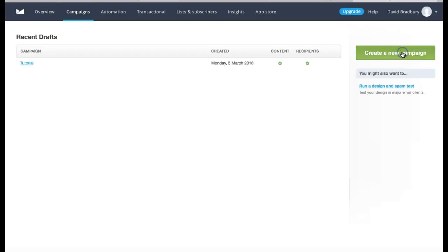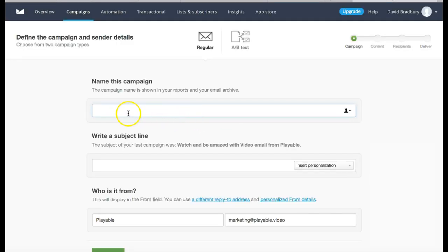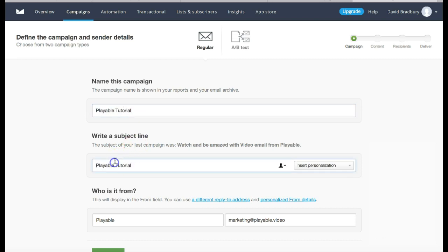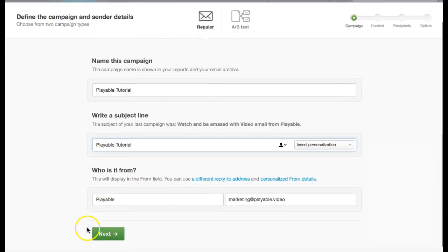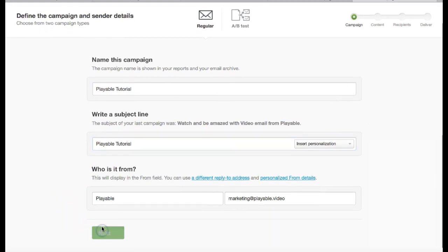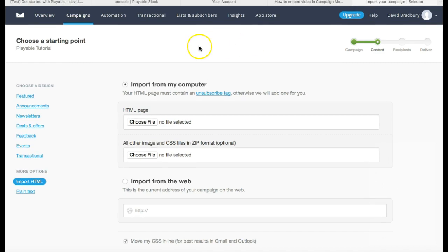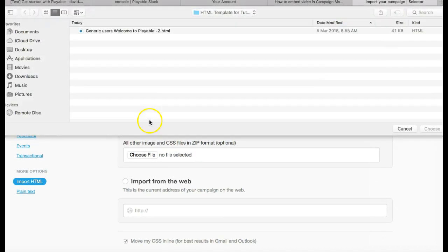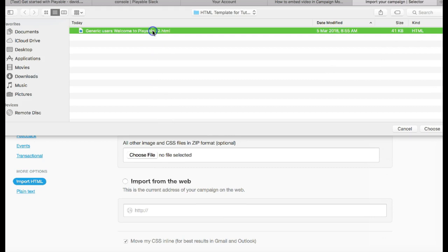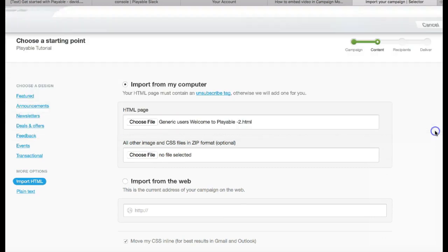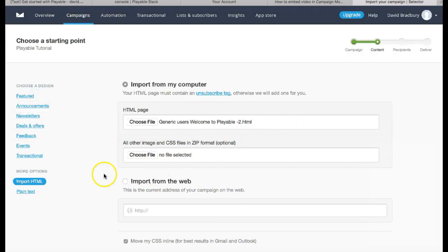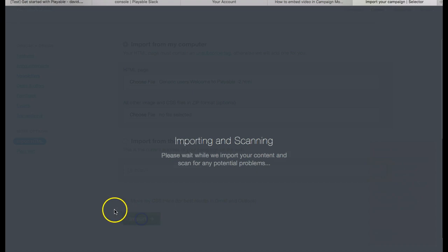The first step is to create a campaign in Campaign Monitor, as you would do for any new campaign. We now proceed to import our HTML email template by first clicking the Import HTML prompt, selecting our HTML file and then selecting Import.